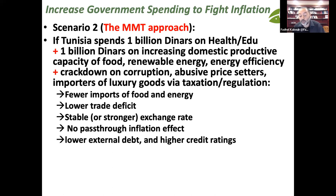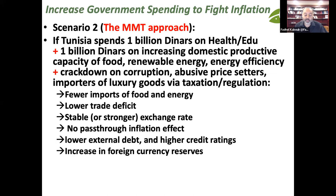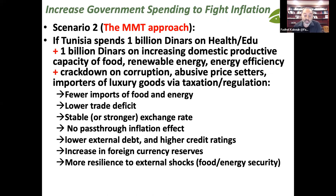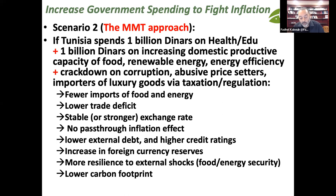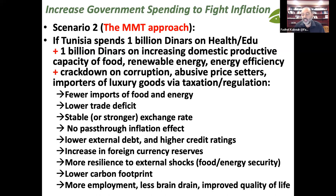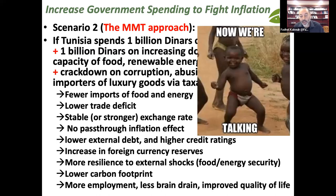As a result, you lower external debt over time, achieve a higher credit rating, increase foreign currency reserves because you're not bleeding them on food and energy imports, and have more resilience to external shocks — along with a lower carbon footprint, more employment, less brain drain, and improved quality of life. When this is done successfully, the limit is not two billion dinars but could be three, four, five, even seven billion. The real limit is not the dollar amount but your capacity to effectively and logistically implement these economic policies.